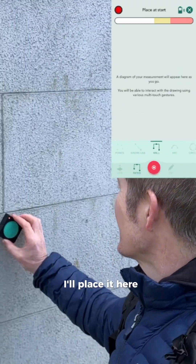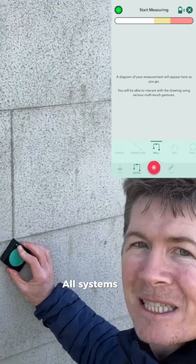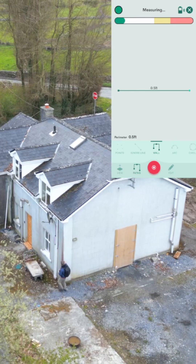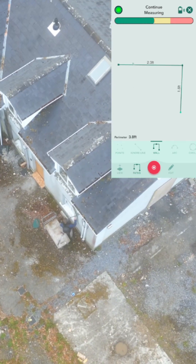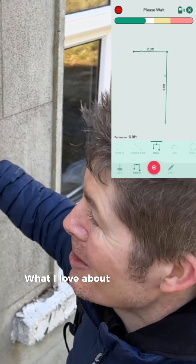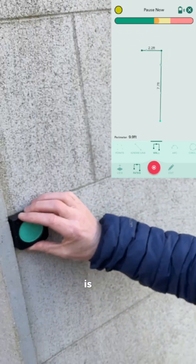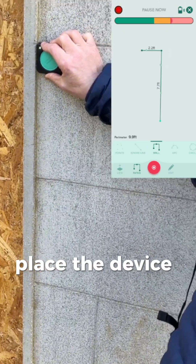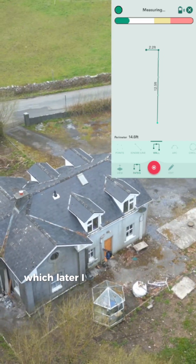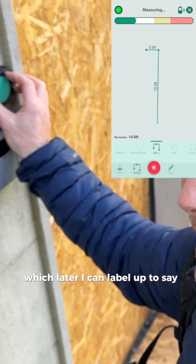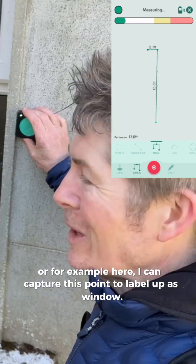I'll place it here — the light's going to go, as you can see, from red to green. All systems go. What I love about Moser and wall as a path type in particular is that I can place the device anywhere, like here I'm placing it on the edges of the door, which later I can label up to say 'door', or for example here, I can capture this point and label it up as 'window'.